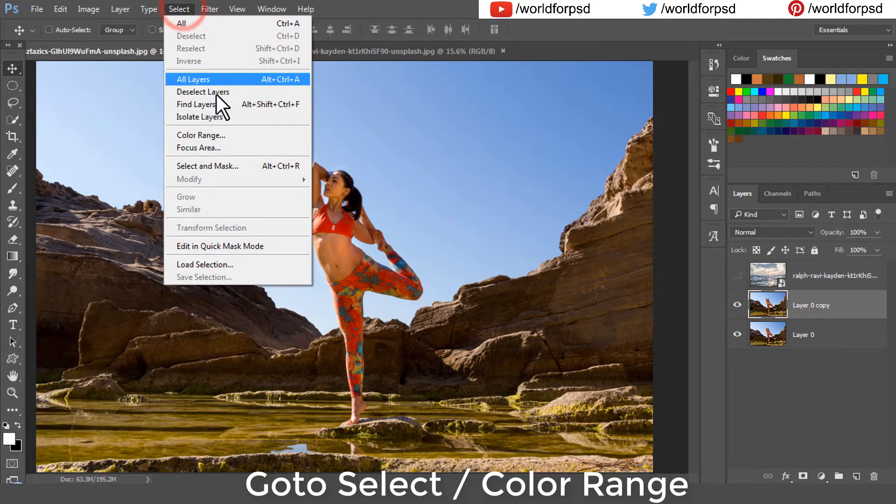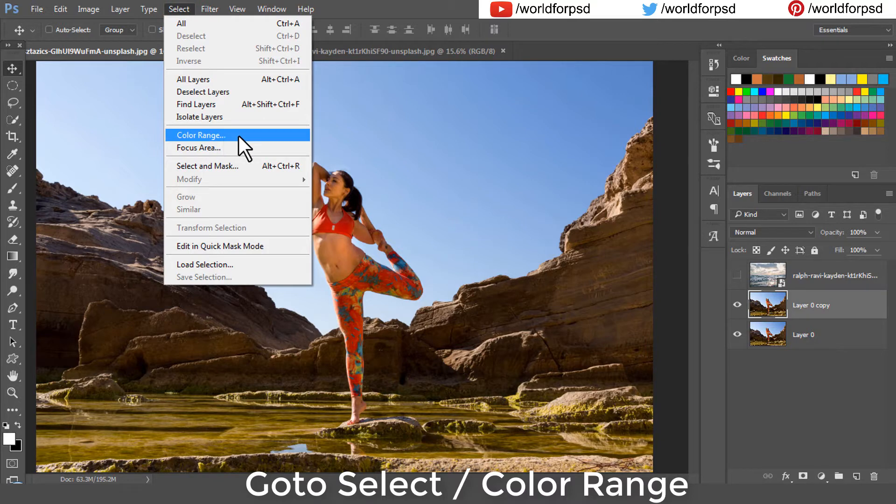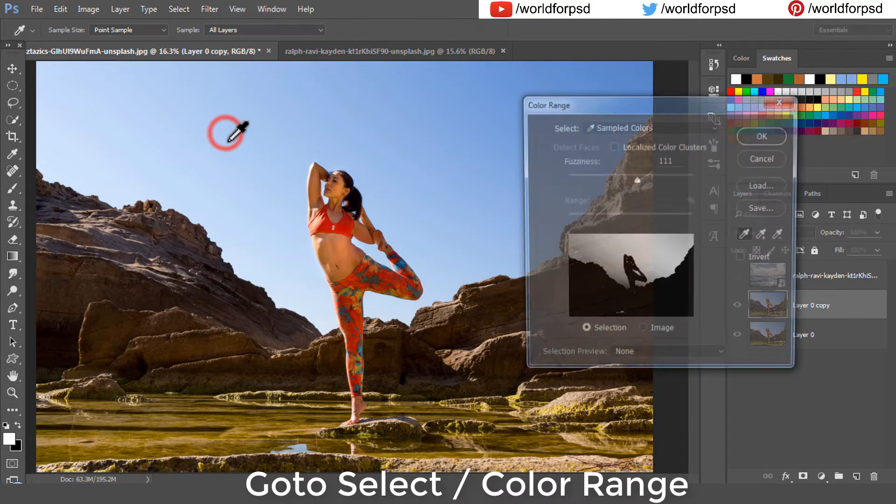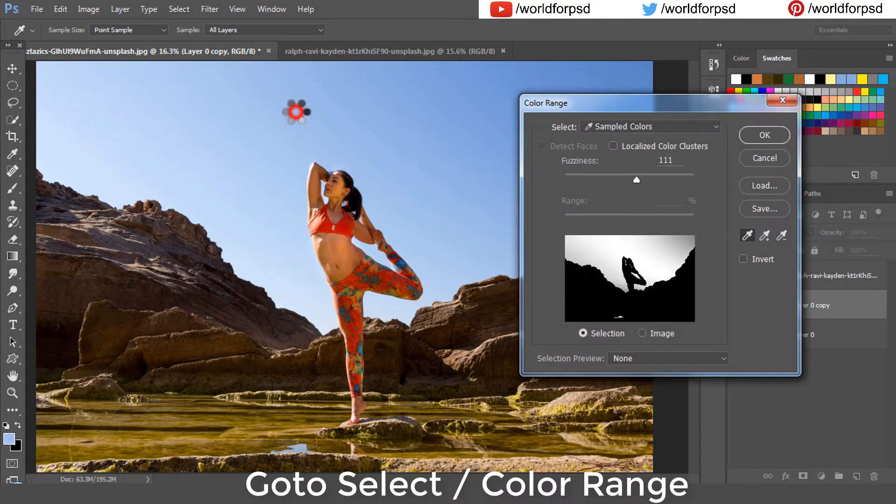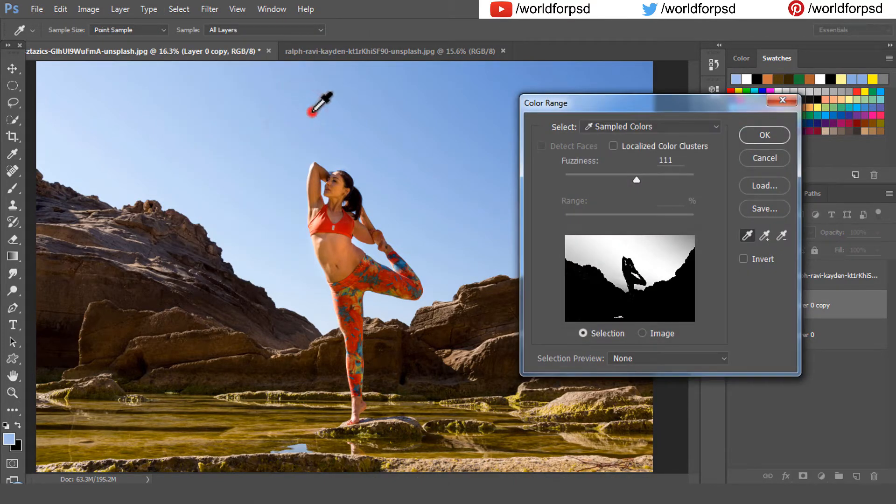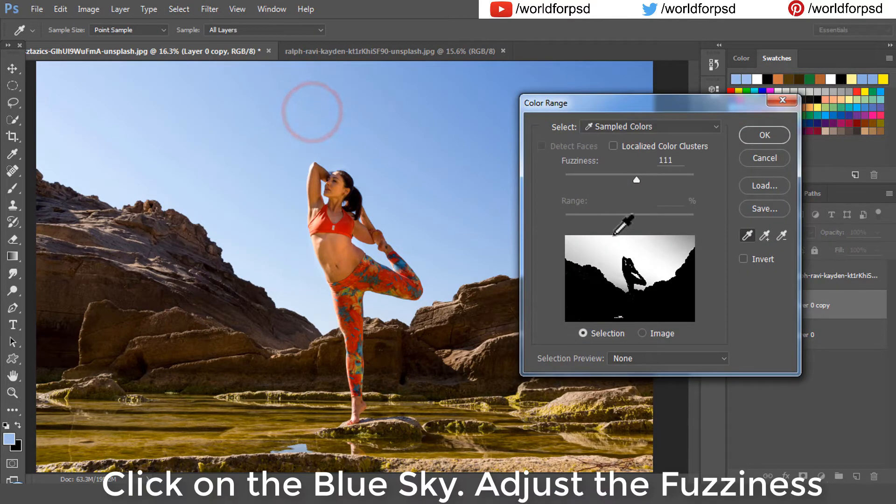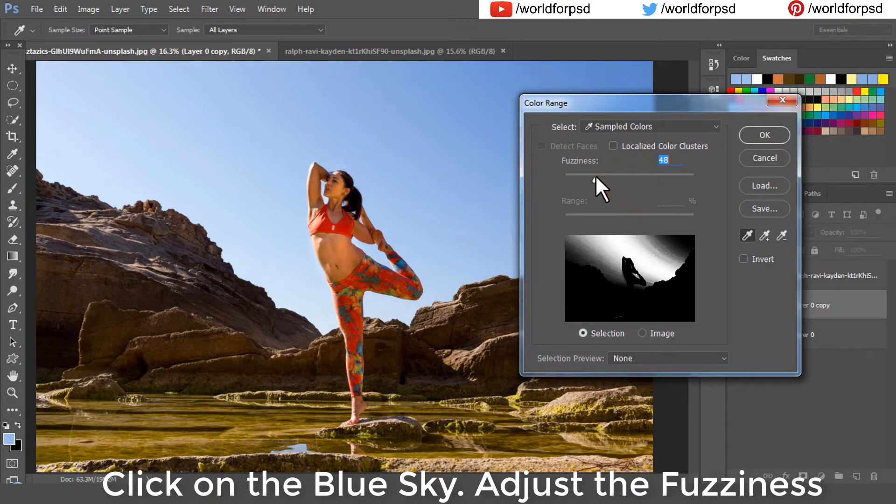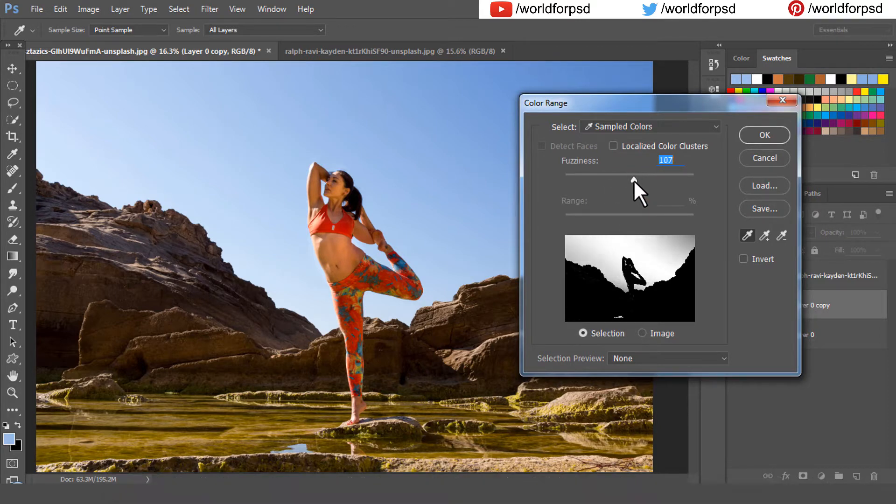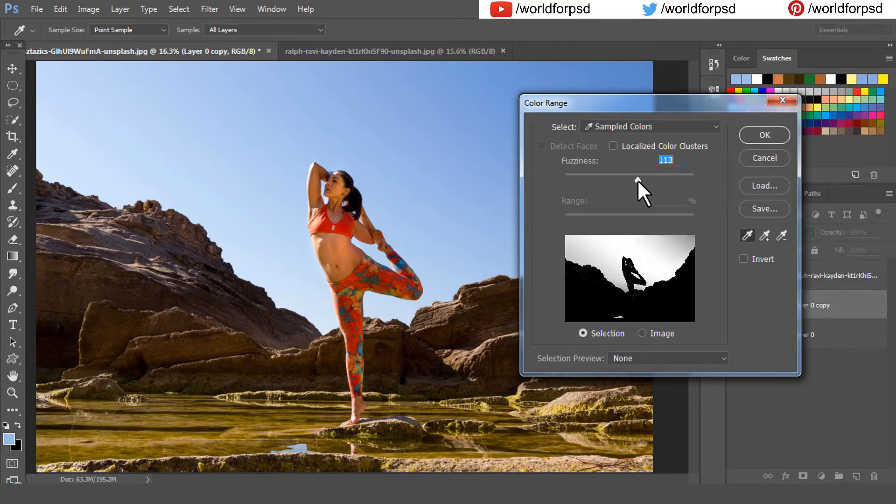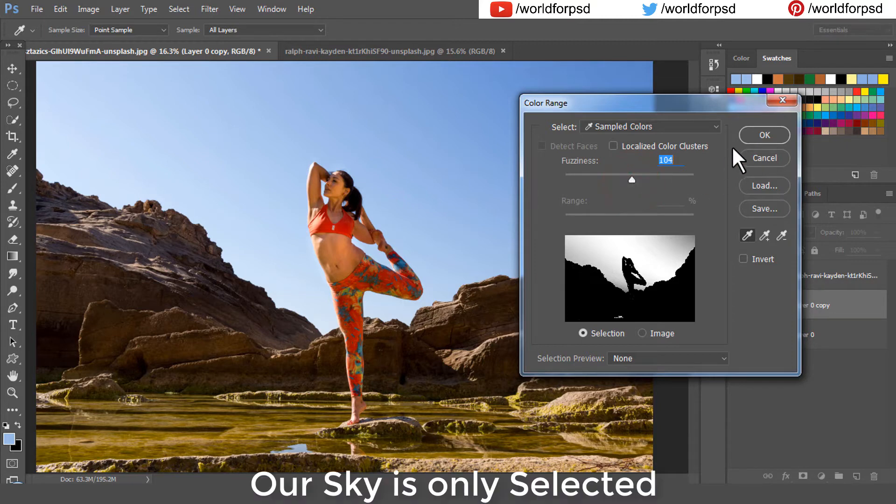Now go to select and select color range. I will select the blue sky color and increase the fuzziness so that all my clear sky area, the blue area is selected perfectly. You can see that our sky is only selected.